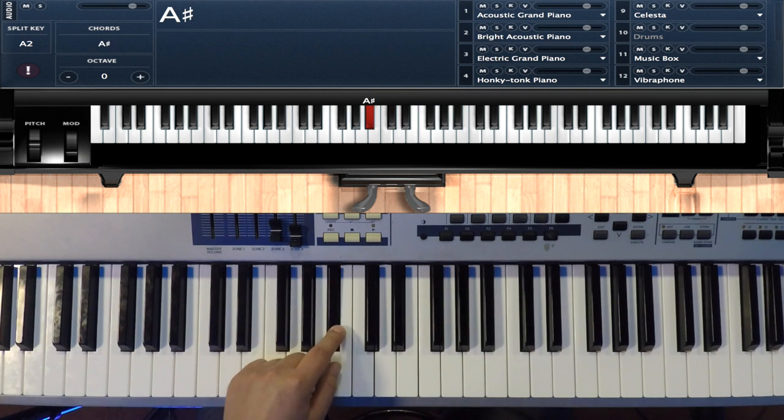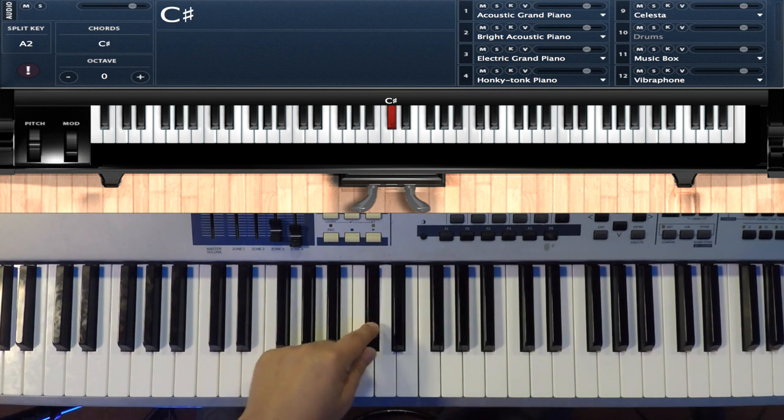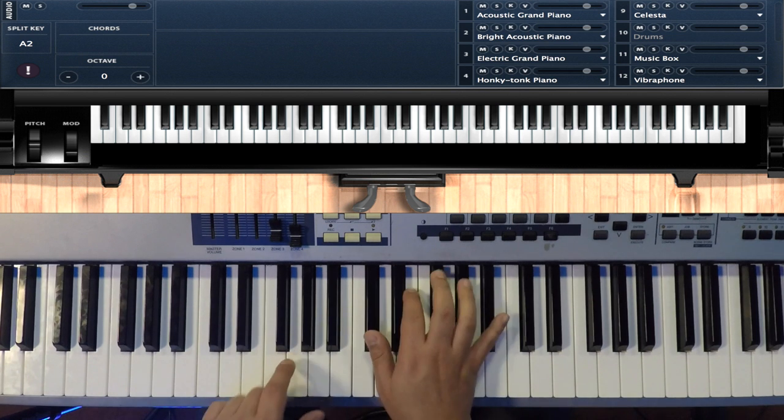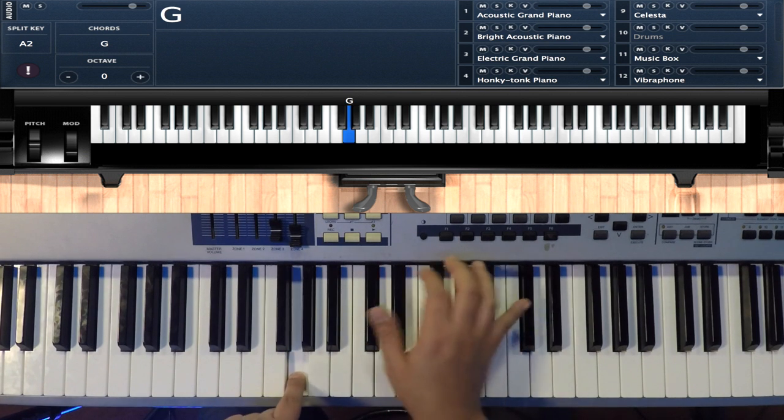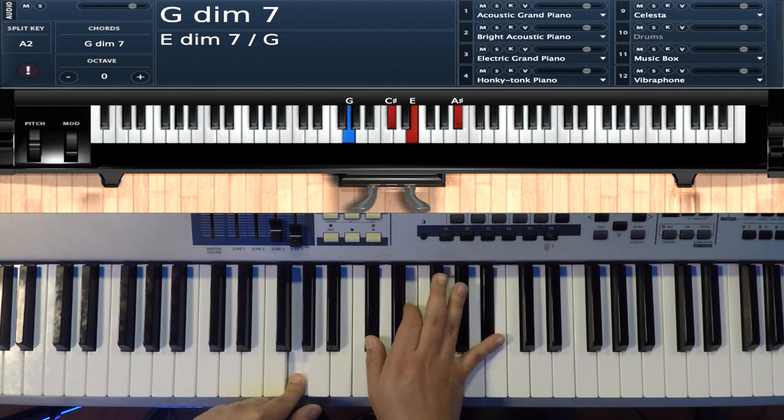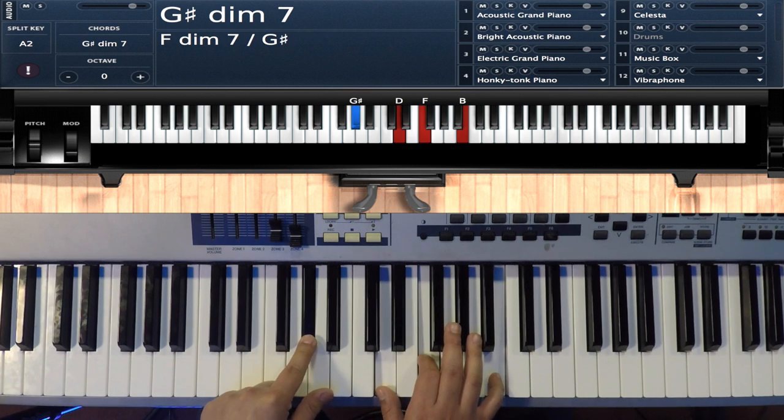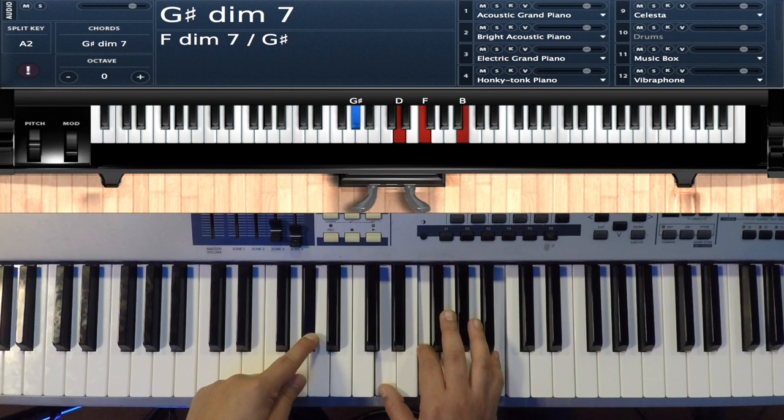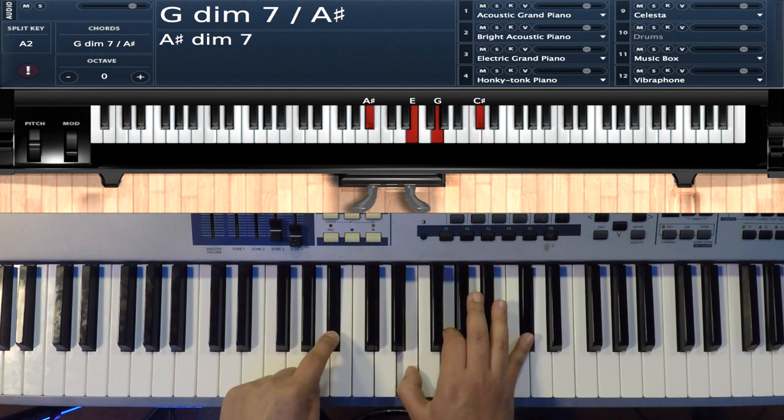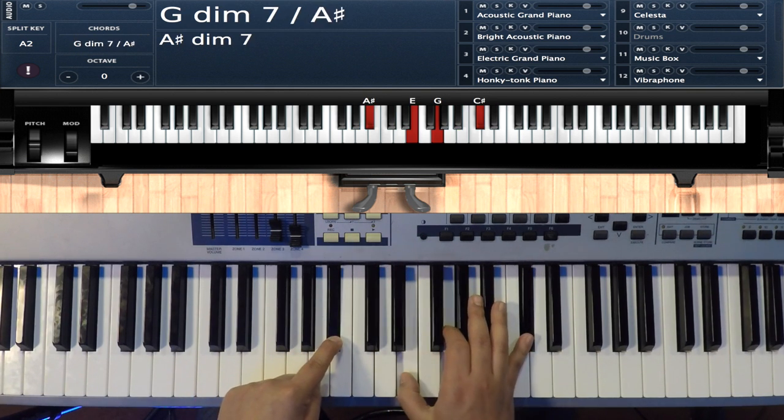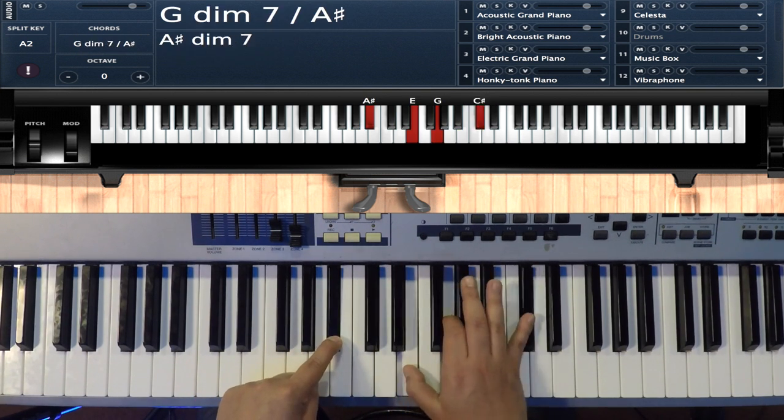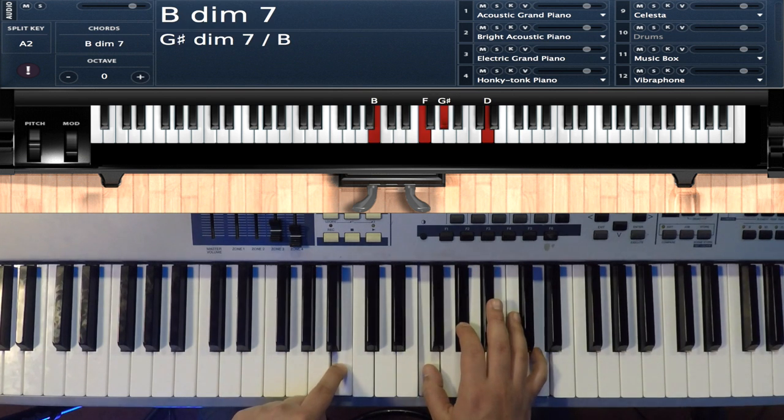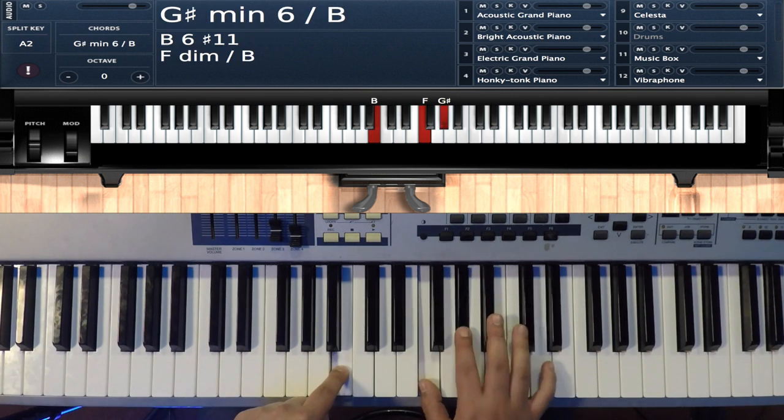So G C sharp E and B flat, and then he'll take that a half step: A flat D F B, whole step: B flat E G C sharp, a half step: B F A flat D.